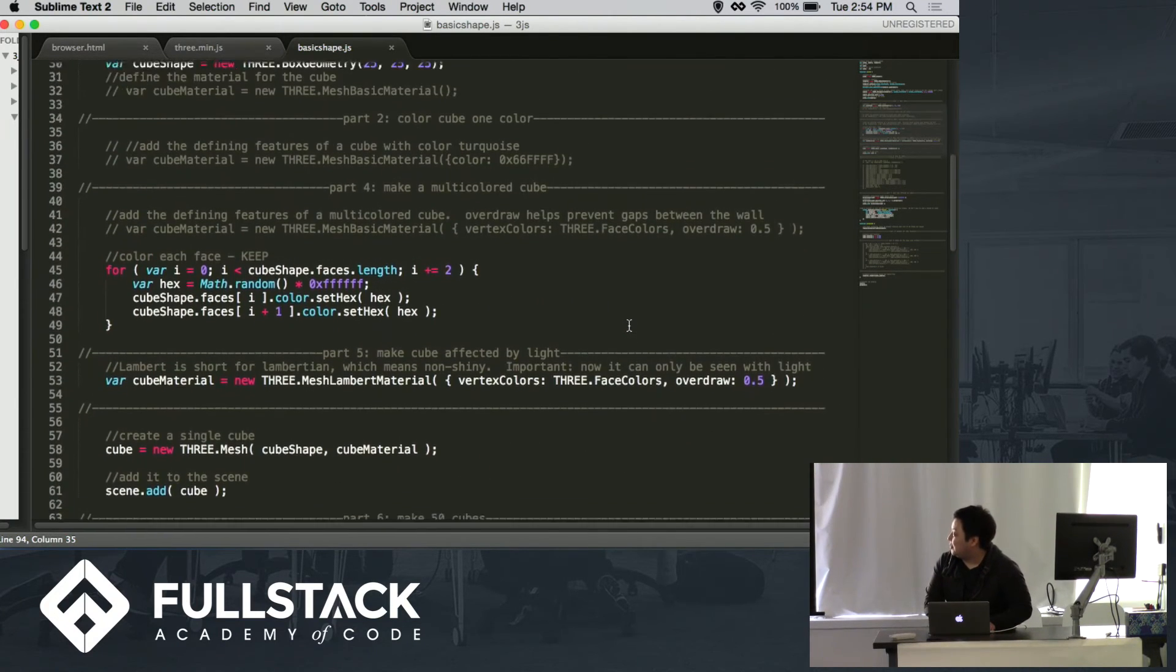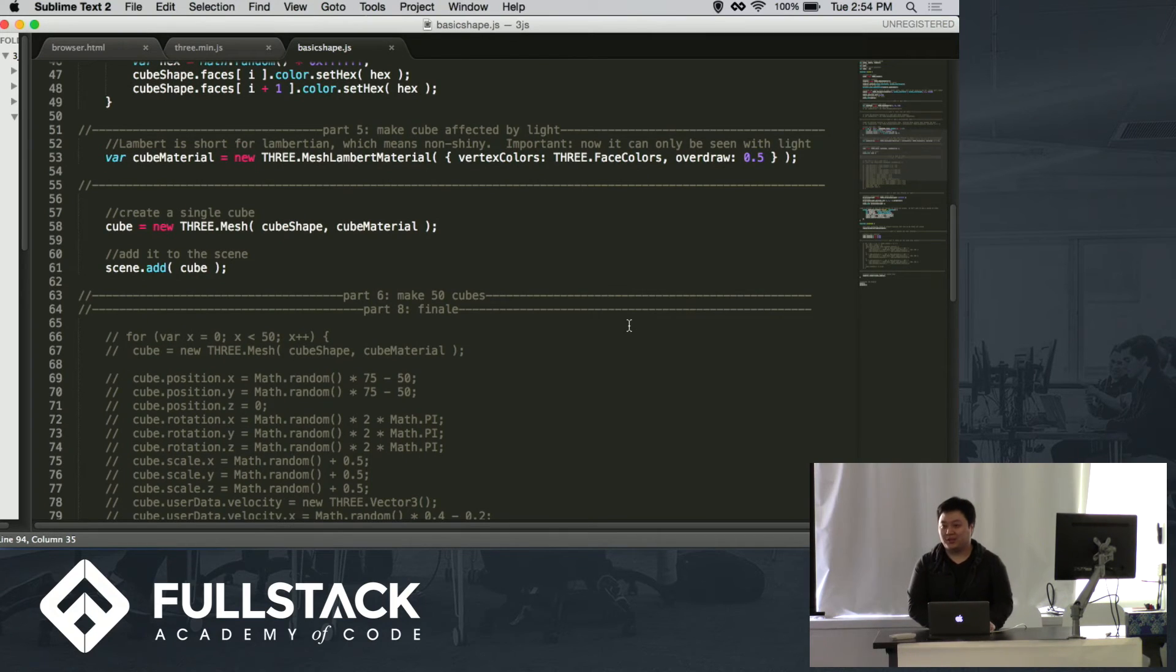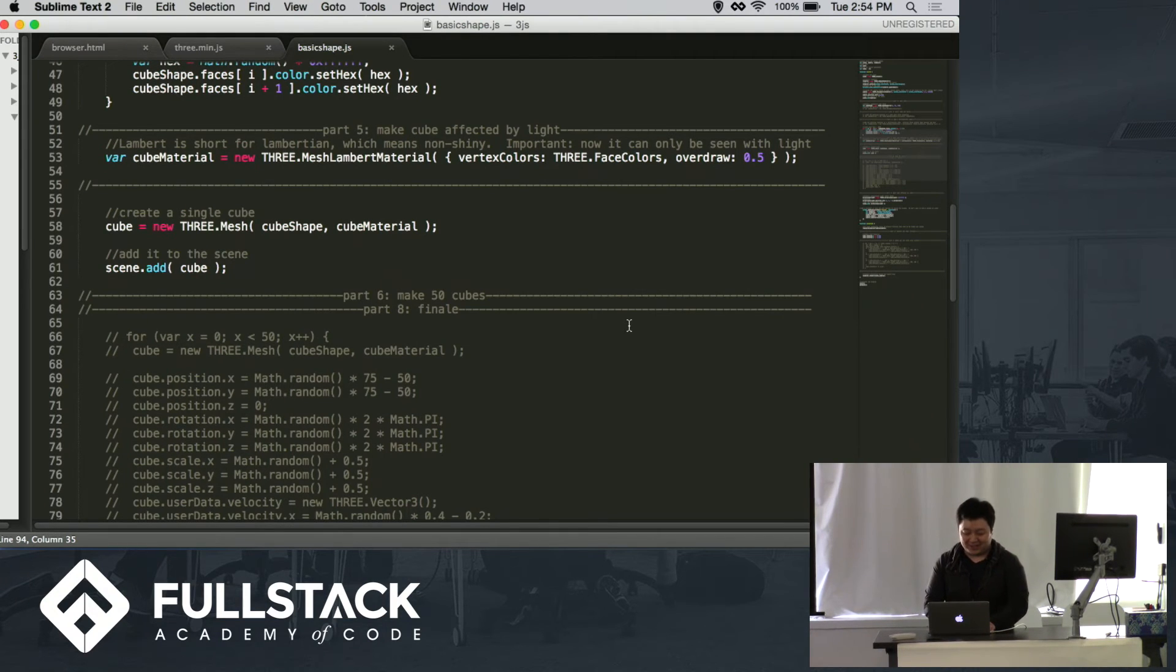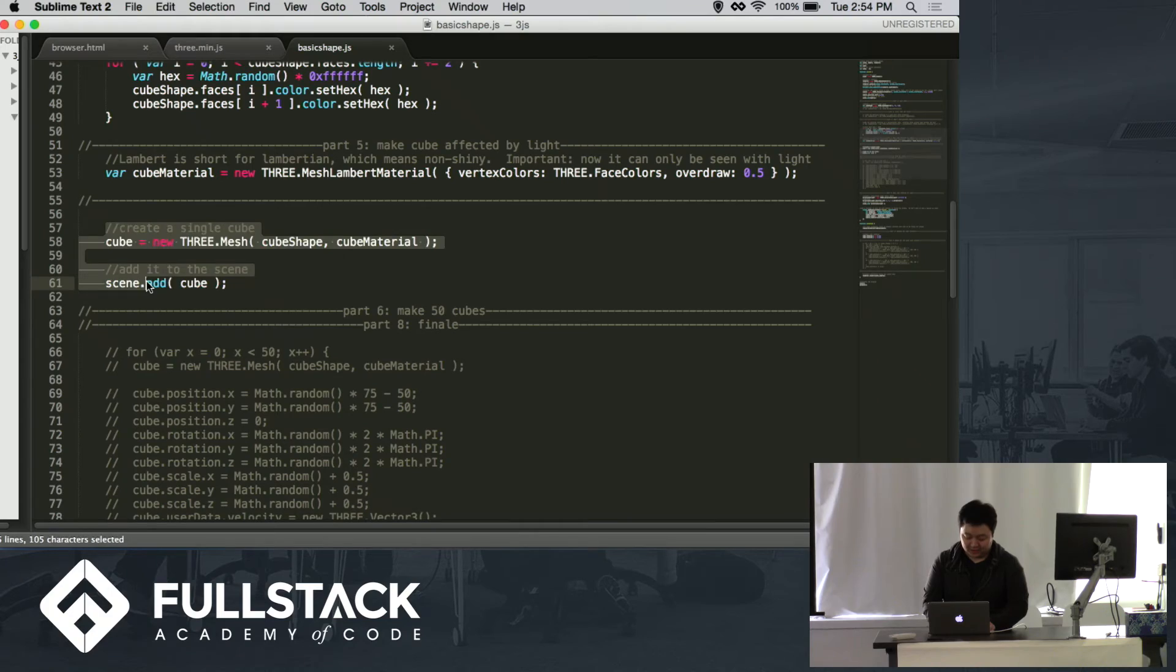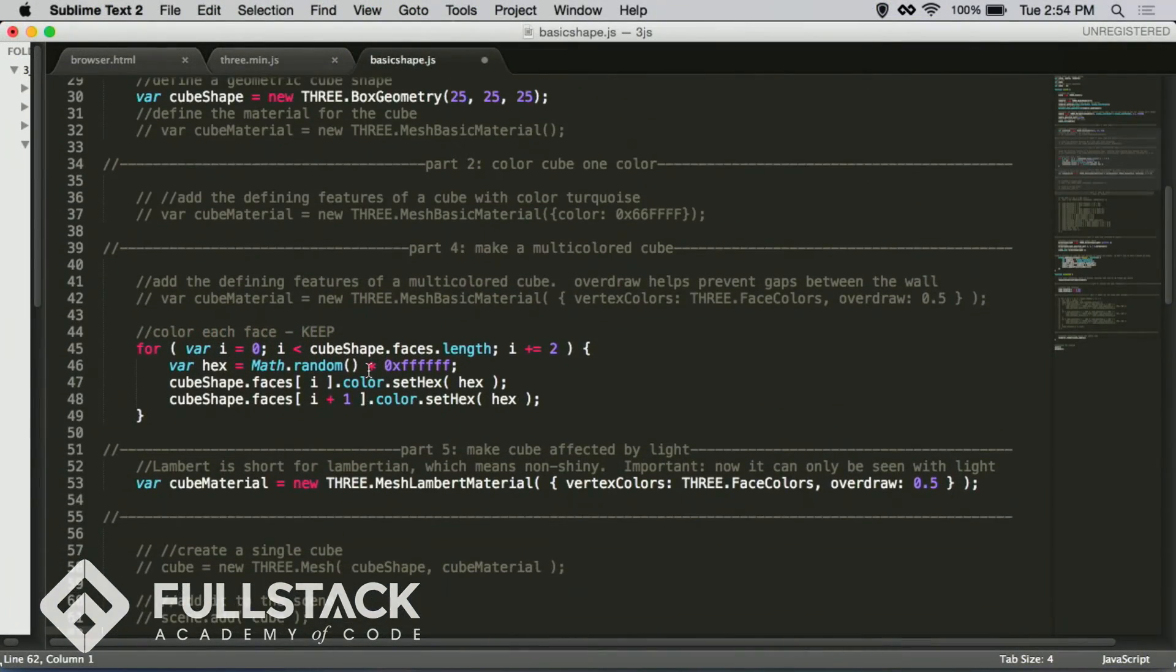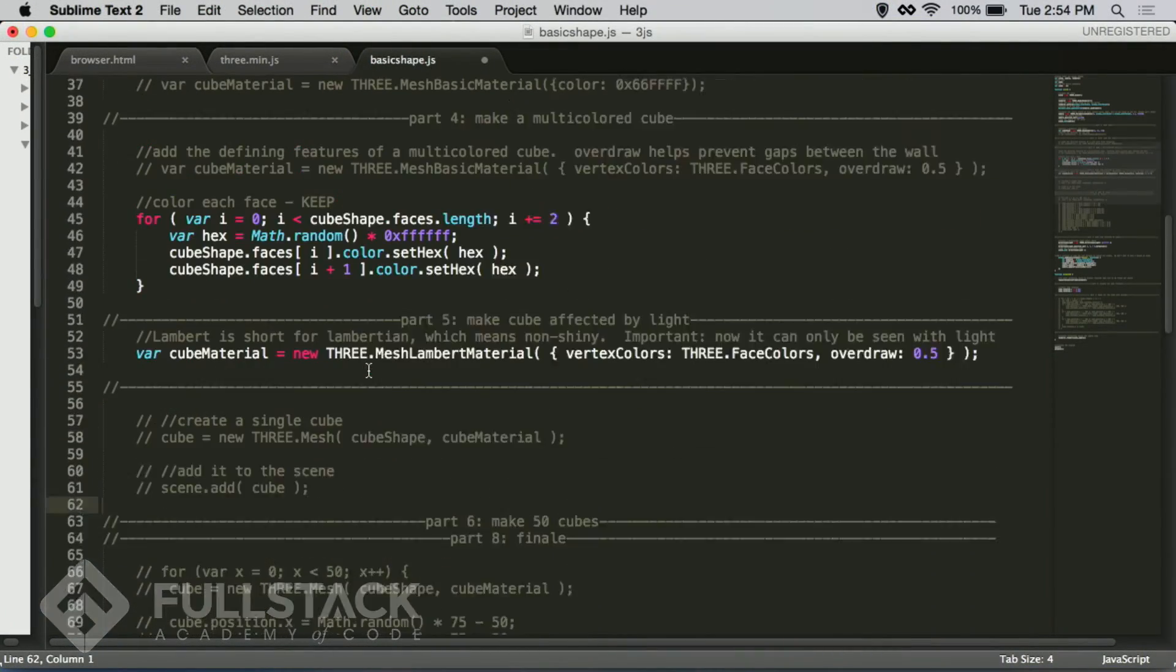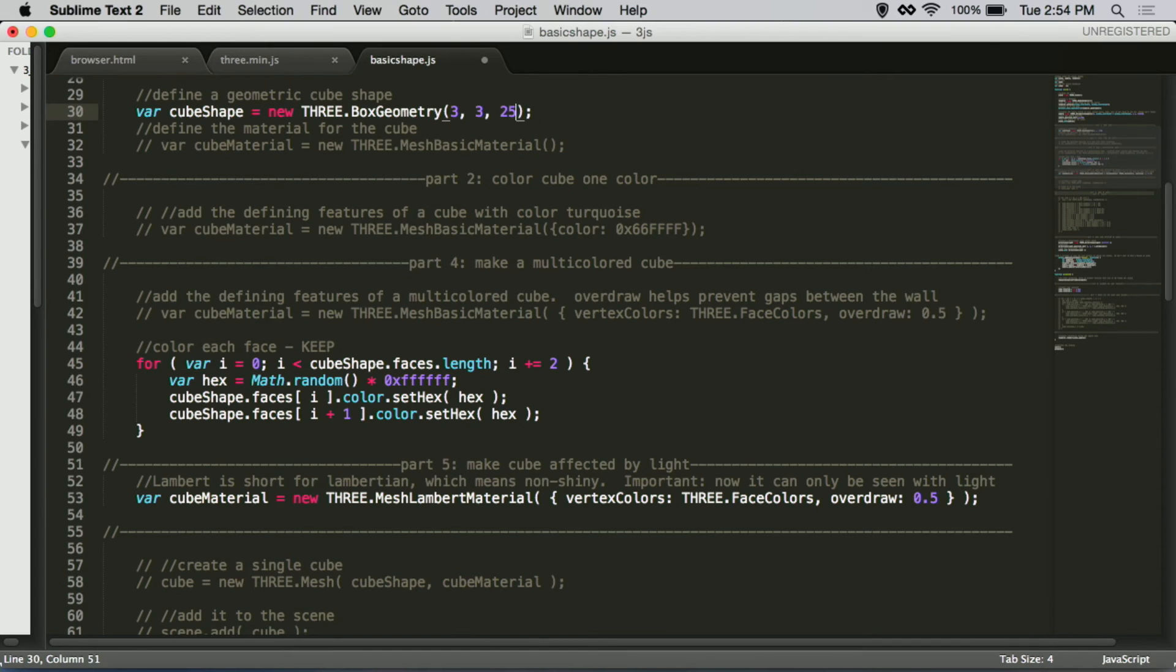Alright, so that's great and all, but one cube is kind of boring. So why don't we try making a lot of cubes? So we're going to get rid of this code for a single cube. We're going to keep all this. But I'm going to change the dimension to 3 because we don't want humongous cubes just floating around in our scene.